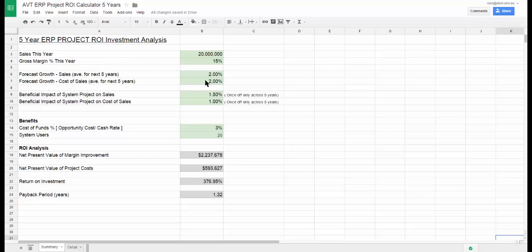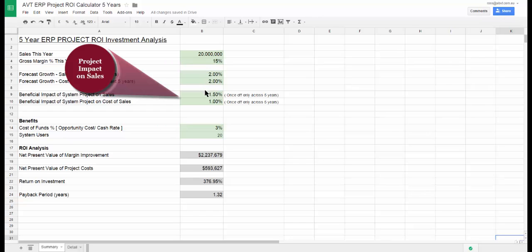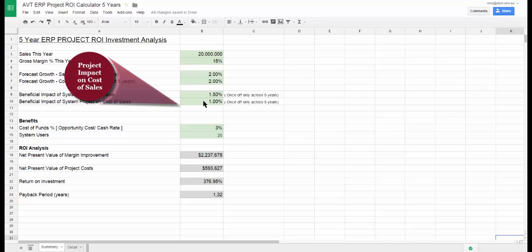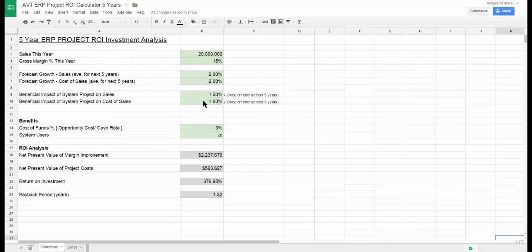Now we come to the really exciting part. This is where we enter the likely impact of a successful project on both sales and costs. The object here is to determine what the one time impact of implementing a new ERP system would be on the long term performance of the business.